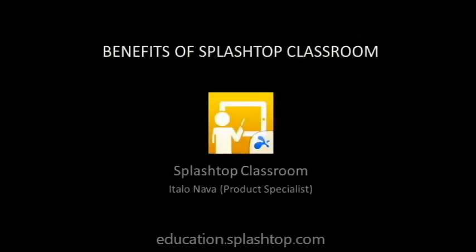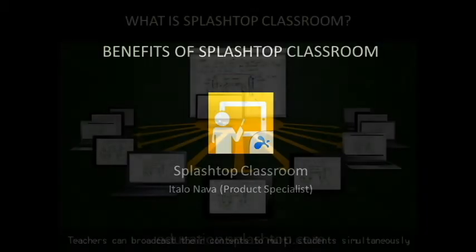Hi, I'm Italo Nava, Product Specialist at Splashtop. This video will help you understand the benefits of Splashtop Classroom and how schools can leverage their current tablets, Chromebooks, and computers to increase teacher mobility and student engagement. Please visit our education.splashtop.com page to start a free trial and learn more.